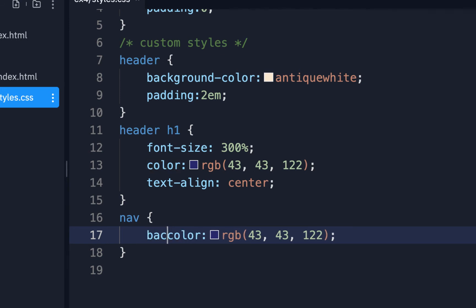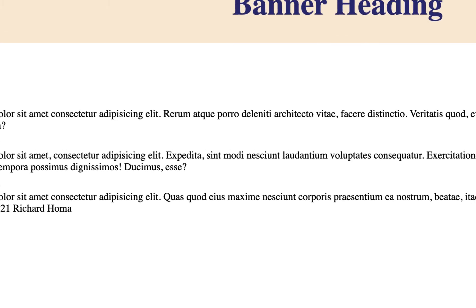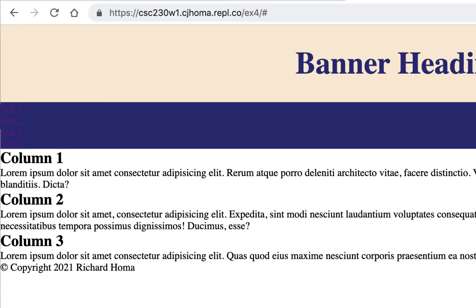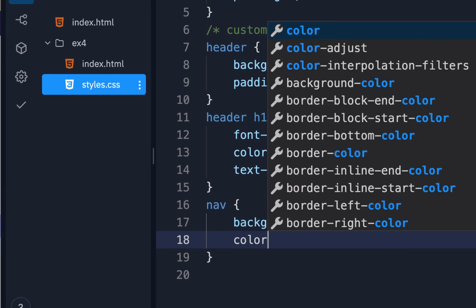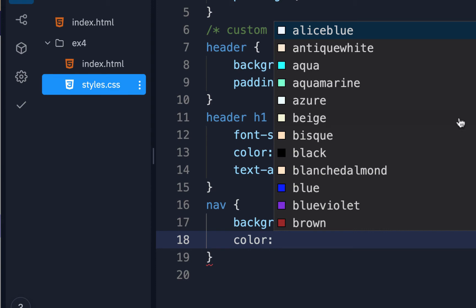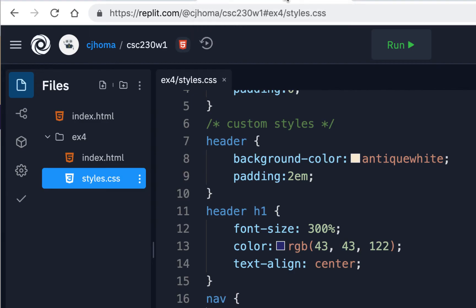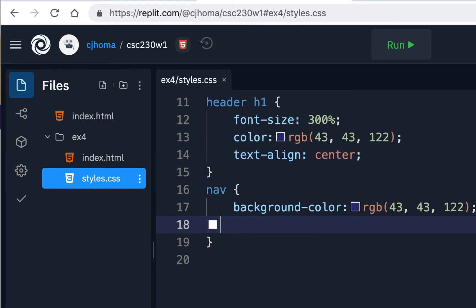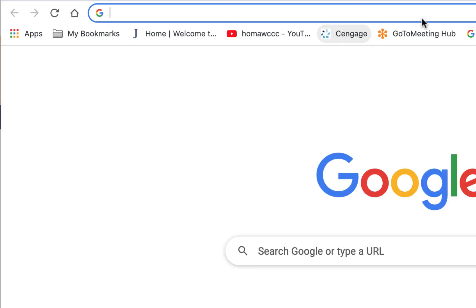I'm not going to change the text color to white yet through the nav because we're going to do that through the link. The links are still blue right now because they're link elements, not plain text — so setting 'color: white' on nav won't affect them. Because they're links, they use a special blue color, so we're going to have to target the anchor link specifically.